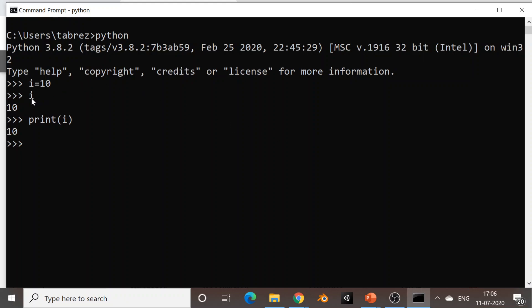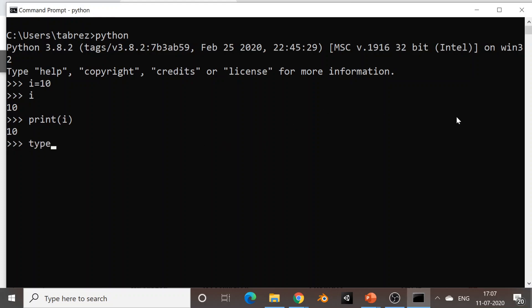Now, this i is a variable. One thing that may come to mind is that we have not declared the variable but instead are directly using it. That's the beauty of Python — it is a very expressive programming language. The programmer need not specify the type of a variable; instead you directly initialize it. Depending upon the type of data you are storing, Python automatically sets its type. For example, I have a function called type(). I can type 'type(i)' and the output is int, meaning the type of i is int.